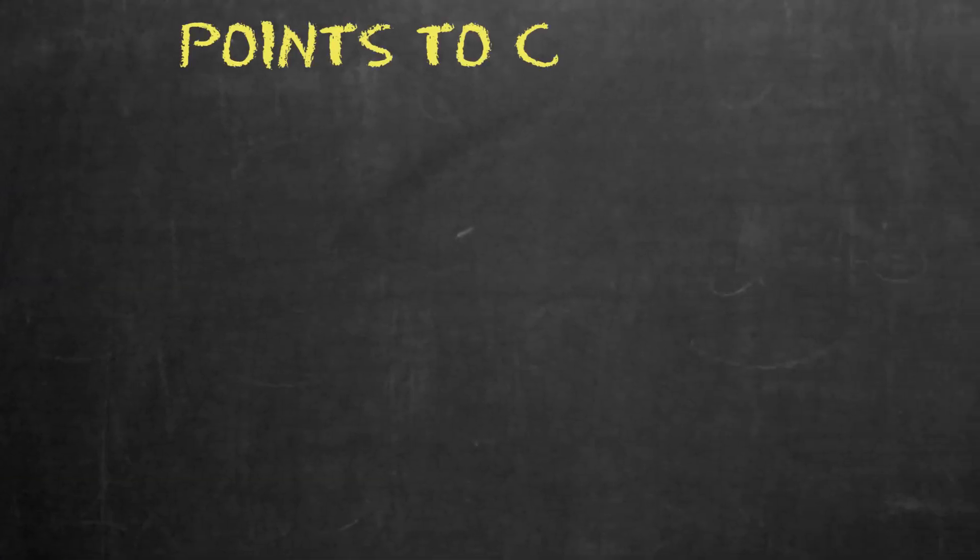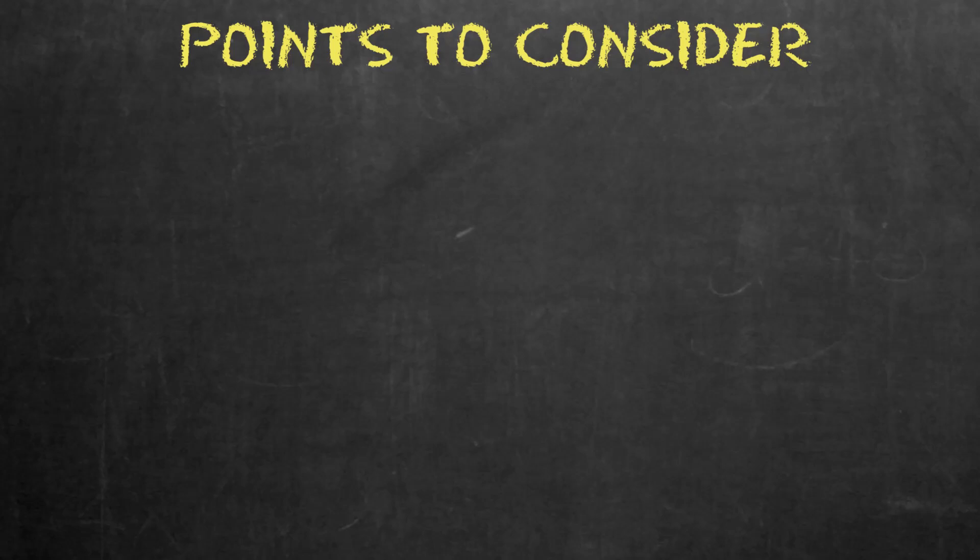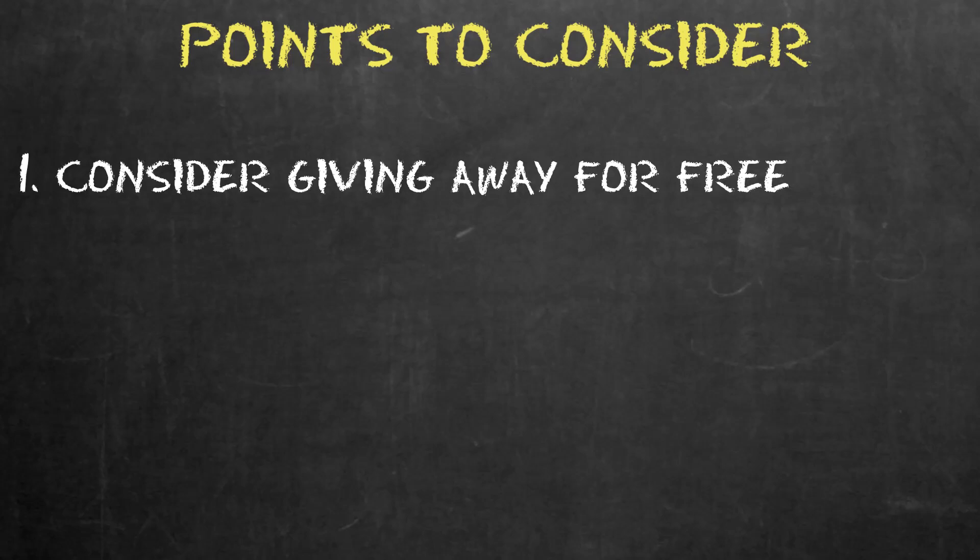Now, as we start to wrap up, here are a few points to consider. When you're first starting out, perhaps offer your product for free to get some reviews, then charge for it somewhere down the road.